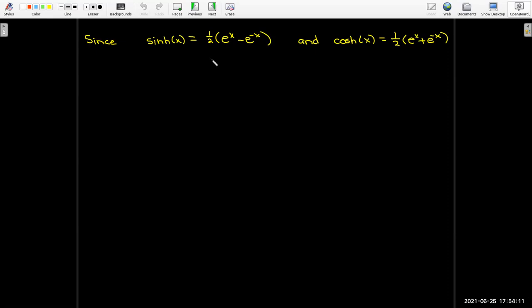Back at our derivation, we learned that sinh of x is half of e to the x minus e to the negative x, and cosh of x has a similar formula: half e to the x plus e to the negative x.